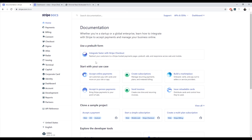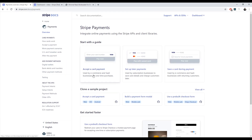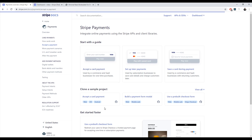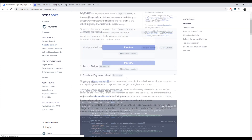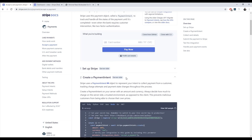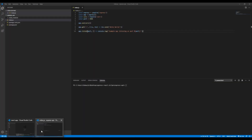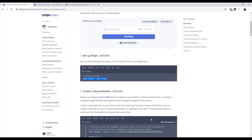Once you get into the docs, you should go to Accept Online Payments, then Accept Card Payment, and you'll be greeted by the following page. We'll just follow this since it might change a little bit over time, but if you know the steps, it should basically be the same thing every time. So after you set up the server, you should install Stripe. We'll do that real quick.